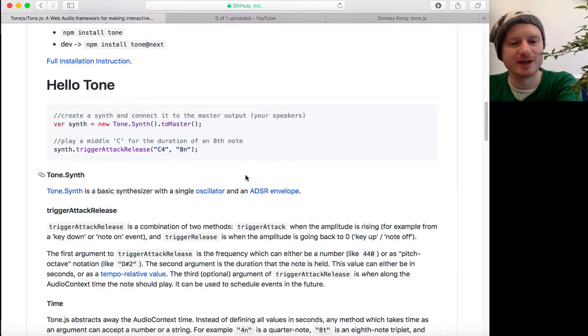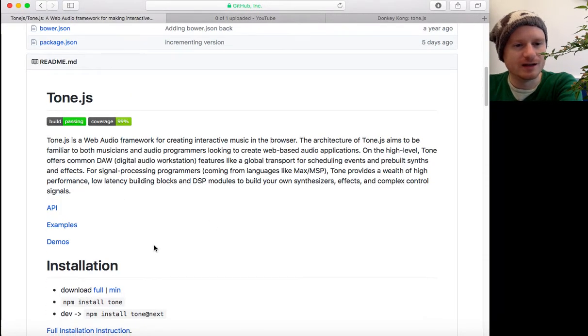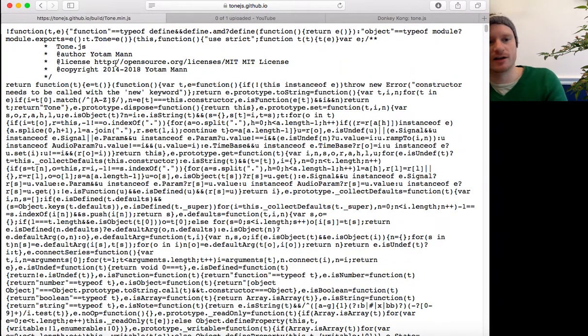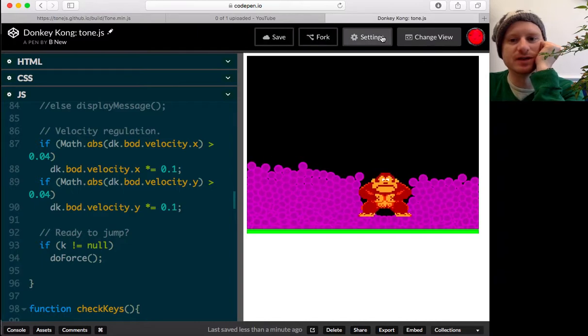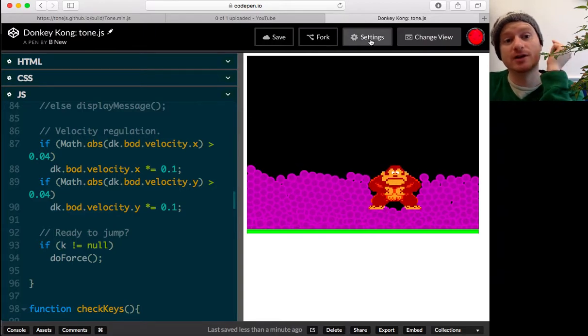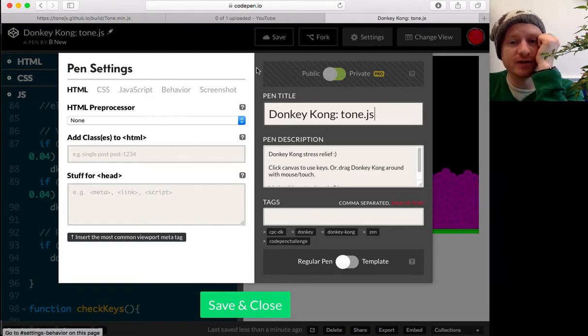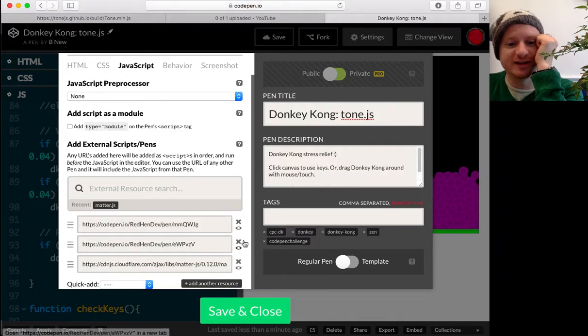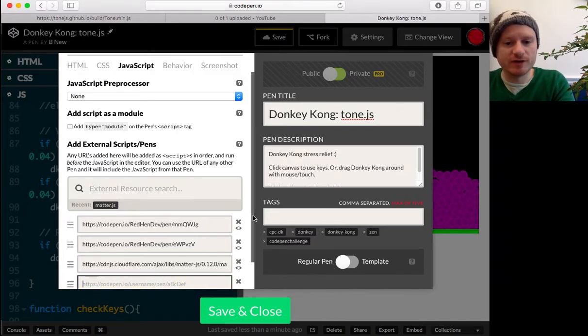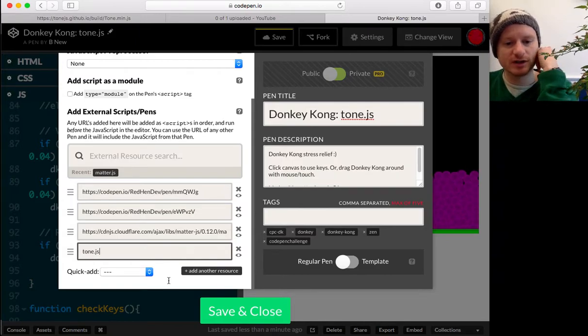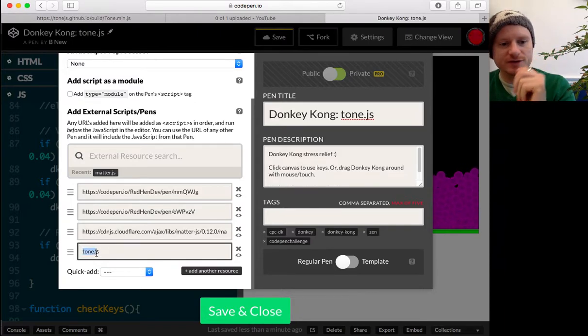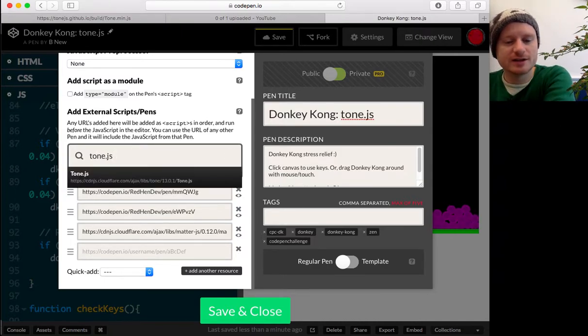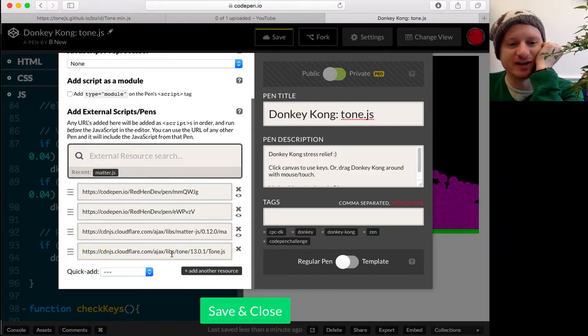Right, so first thing we need to do is go and get hold of the API. Let's download the minimum version. This is going to be nice and small. I wonder, can I just copy all of this and put him into a new code pen? If this doesn't work, I'll continue what I was doing. In CodePen, if you go into settings and then into JavaScript, you can add resources. So, I wonder if they've got available tone.js.